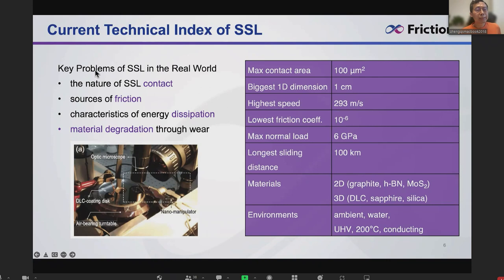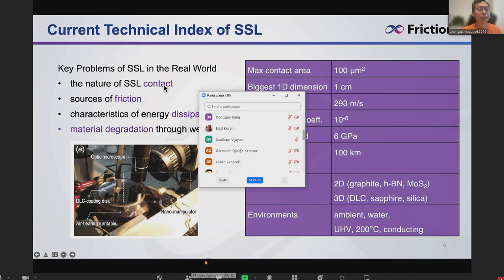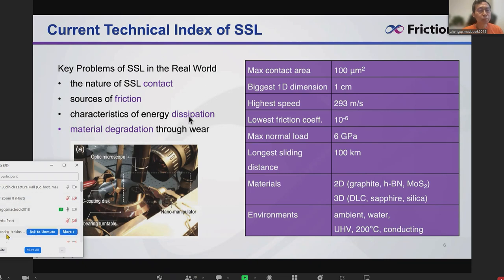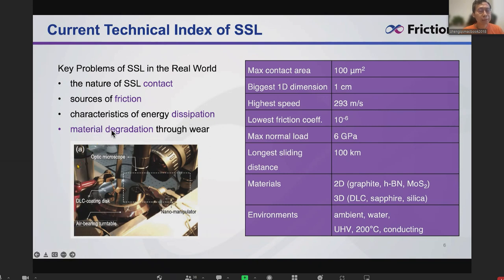The key problems we needed to address for real-world application: we needed to understand the nature of real structural contact — not deformation through a tip — and understand where the friction comes from. We also needed to categorize the energy dissipation, and finally understand why material degradation occurs, since superlubricity implies zero wear. We needed to understand what the limits are.